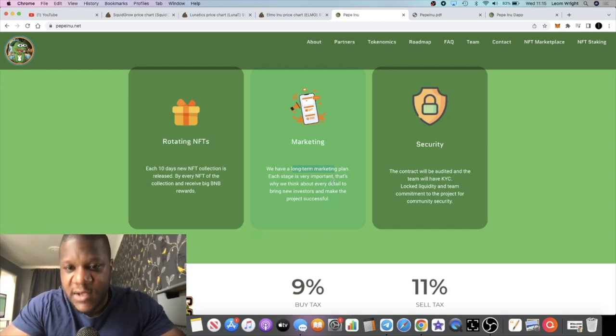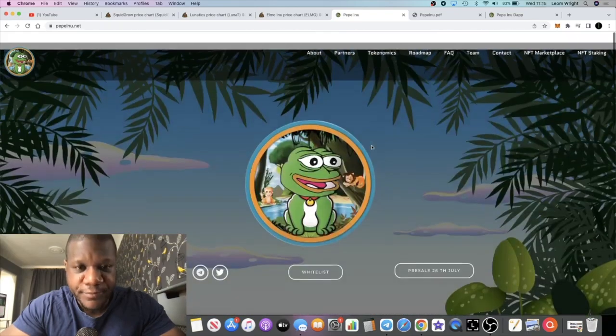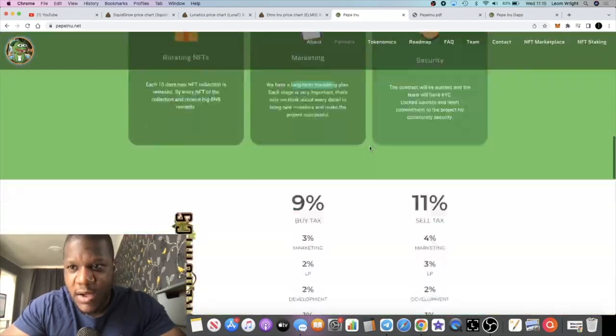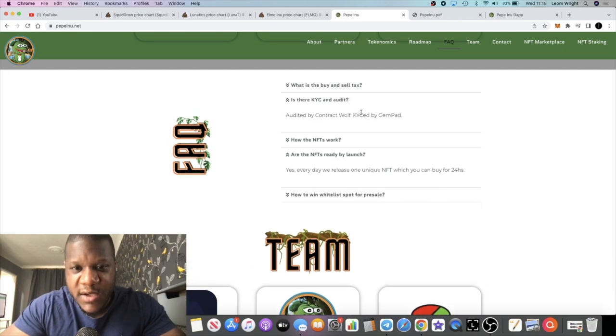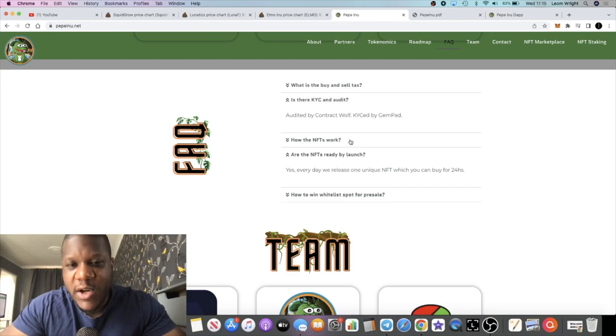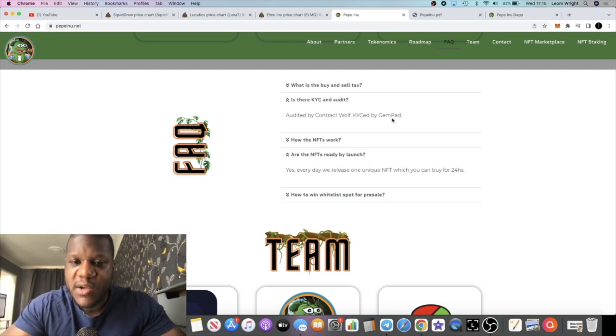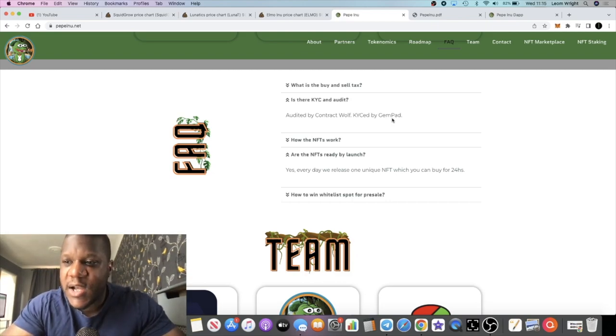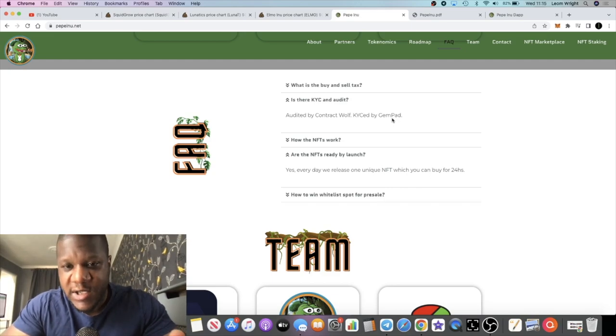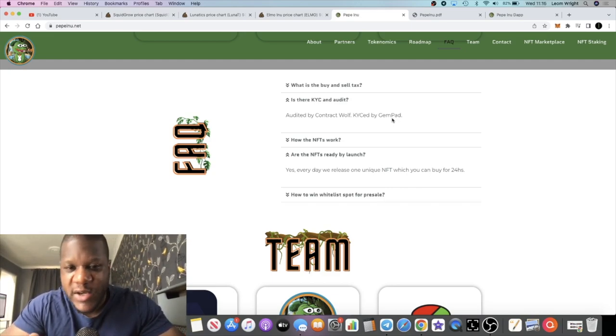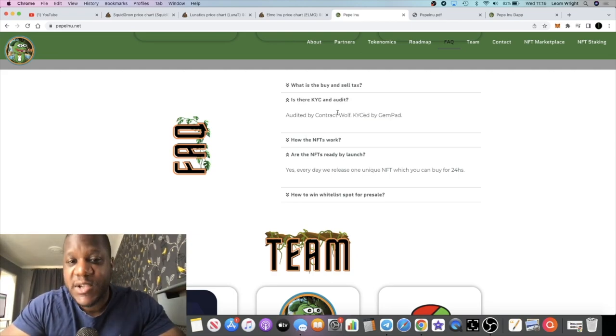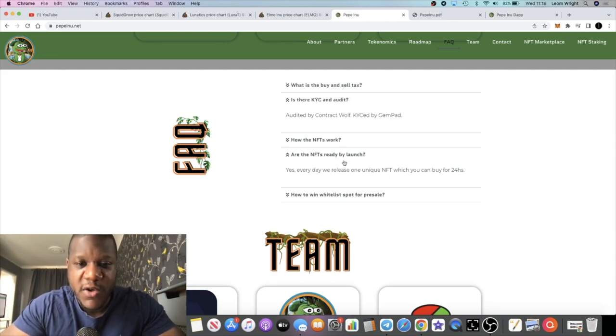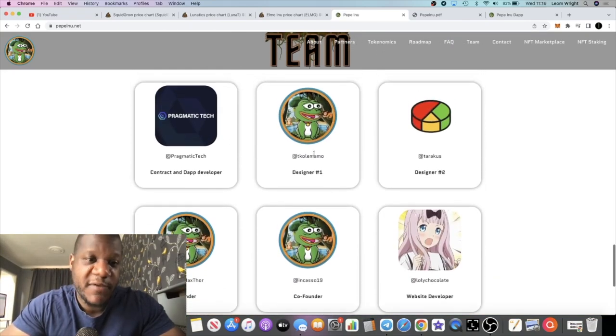Now the team is KYC'd. It's audited and KYC'd by Contract Wolf and GemPad. Obviously to get onto GemPad to do the pre-sales, not sure if you're aware, you have to do KYC. They don't host IDOs or pre-sales without KYC. So they are KYC by GemPad and it's audited by Contract Wolf. Never heard of that one but they've got an audit.